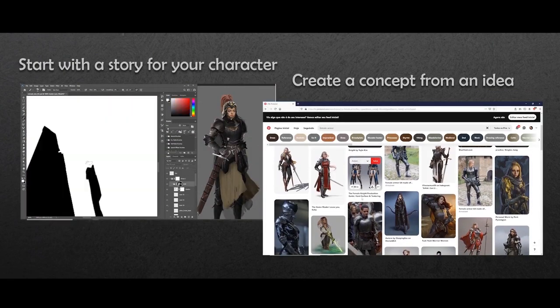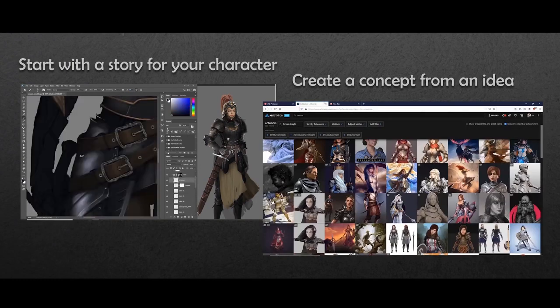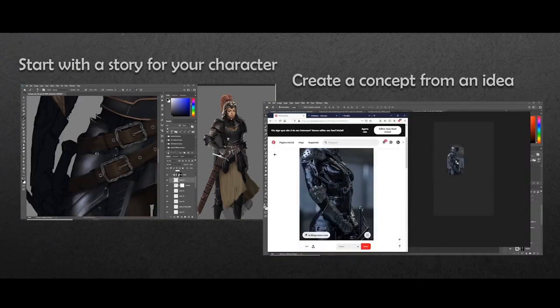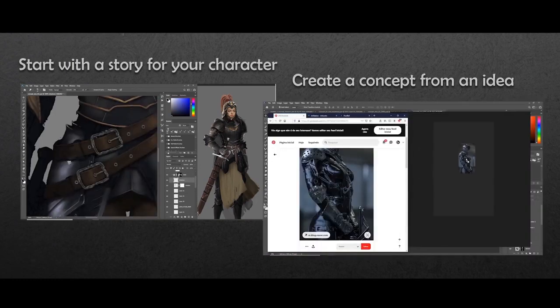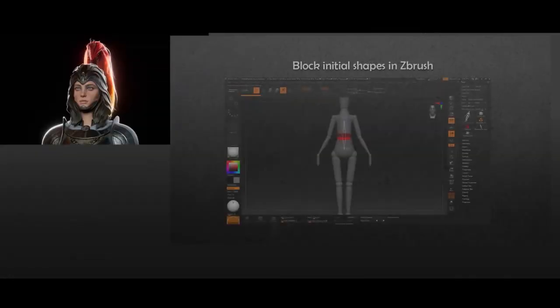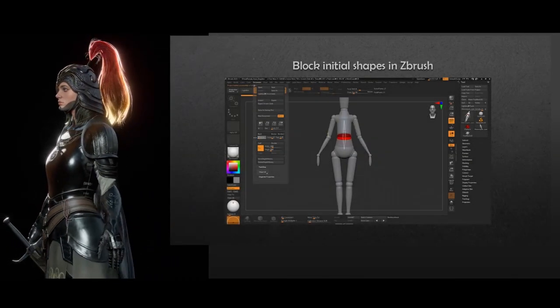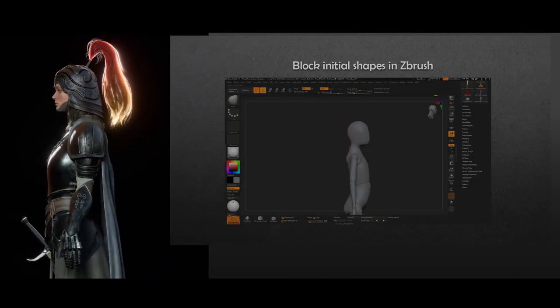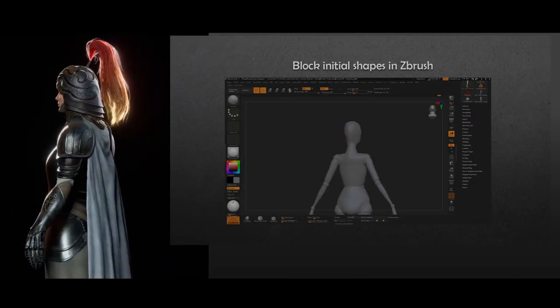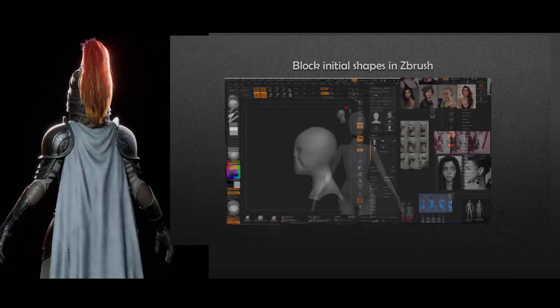We'll learn how to create a reference board with great images using software like PureRef. Then we are going to block the shapes of the character using the amazing sculpting tools available in ZBrush.